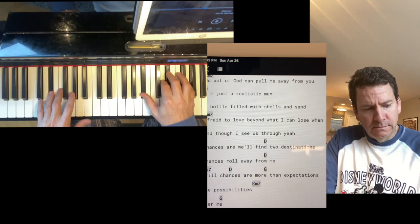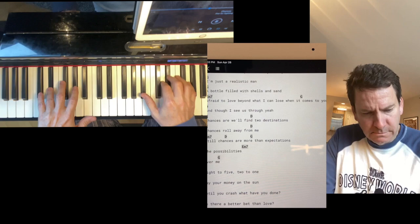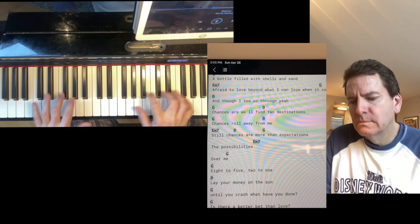I'm just a realistic man, I'm filled with shells and sand, afraid to love me all, but I can be your arms when it comes to you. Though I see us through.